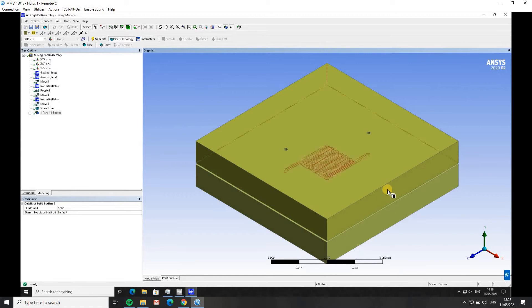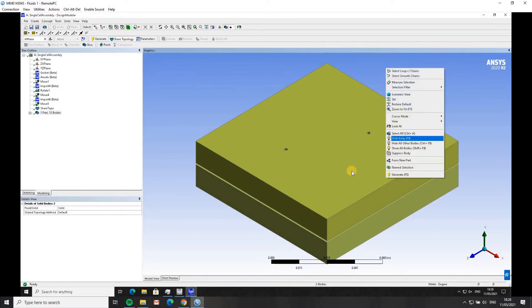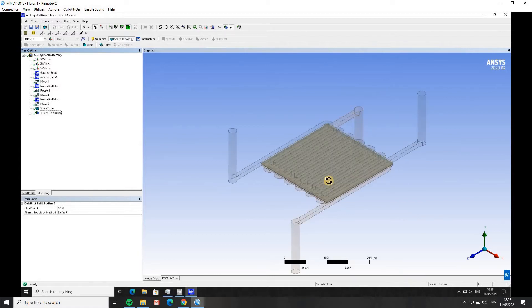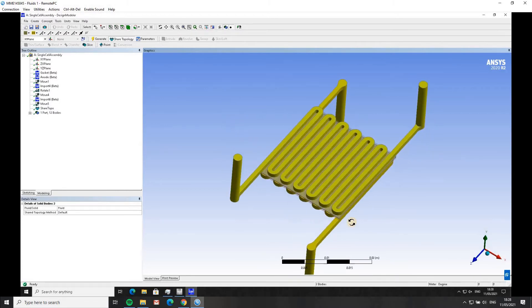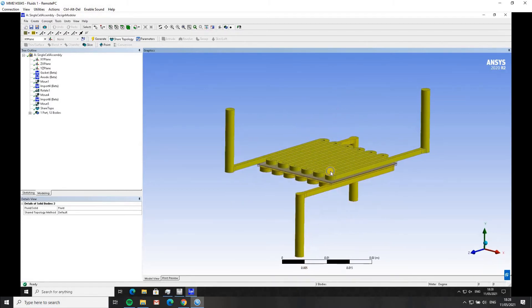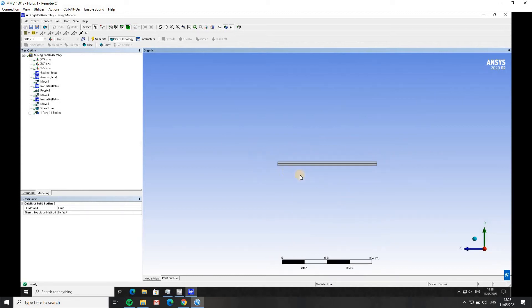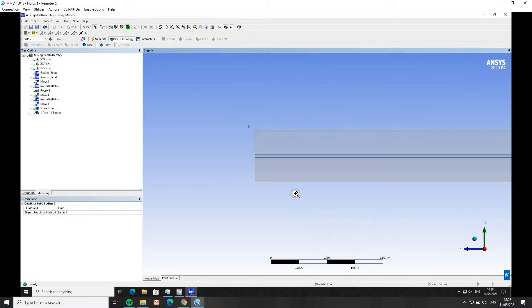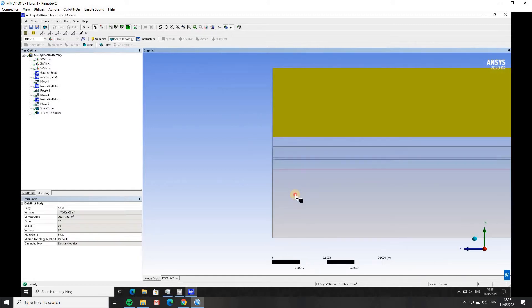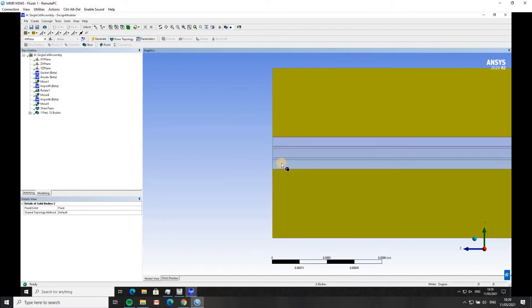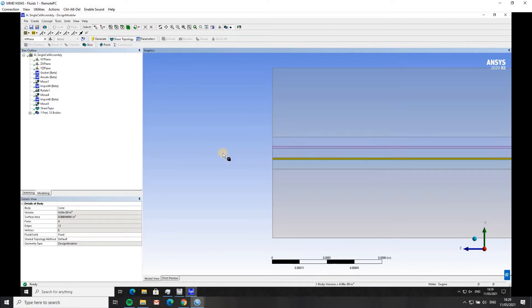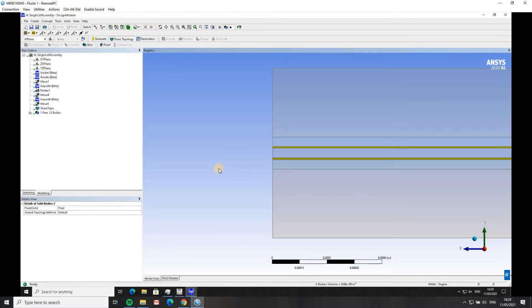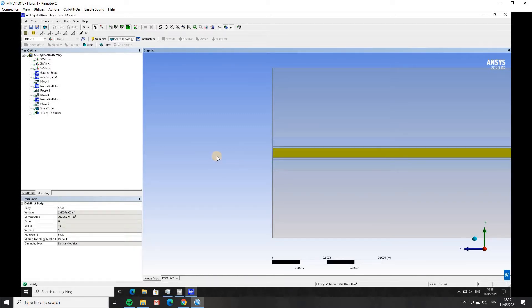There are the two flow plates, which I'll hide. Now we can see there are the two gas channels — it's a serpentine flow plate. I'll hide those as well. What's left now is the membrane electrode assembly with the GDL top and bottom, the gas diffusion layers. This MEA has microporous layers, or MPL, so that's an extra layer. We also have a catalyst layer on each side, and then the membrane in the middle. So that's the geometry definition.